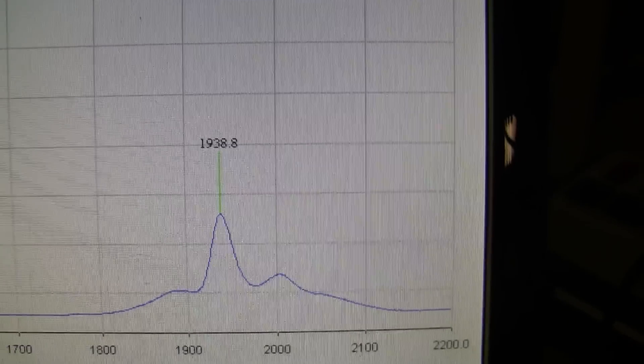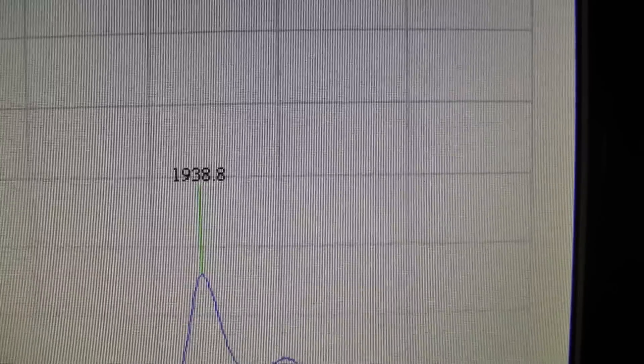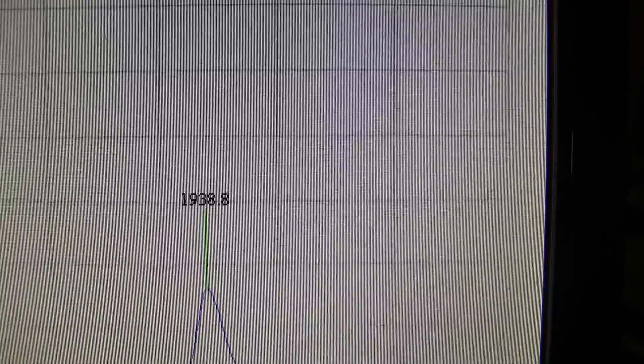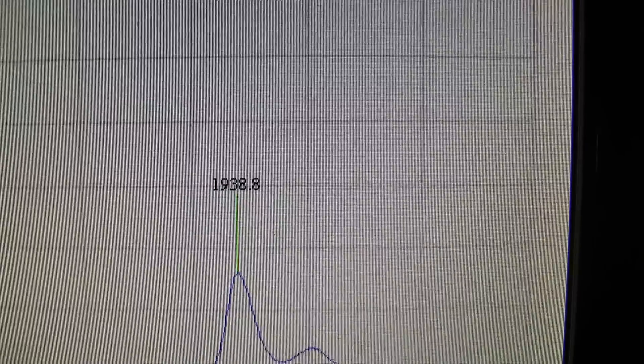And going back to our Near-IR peak. That one is right at 19.38.